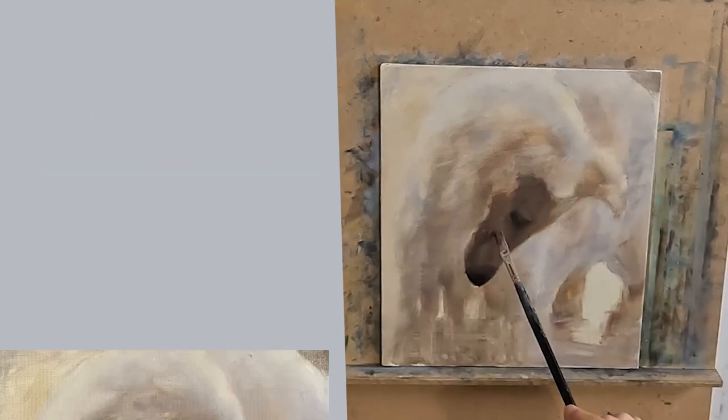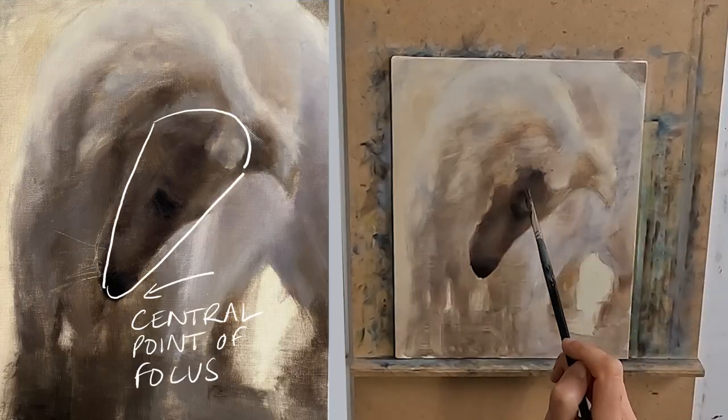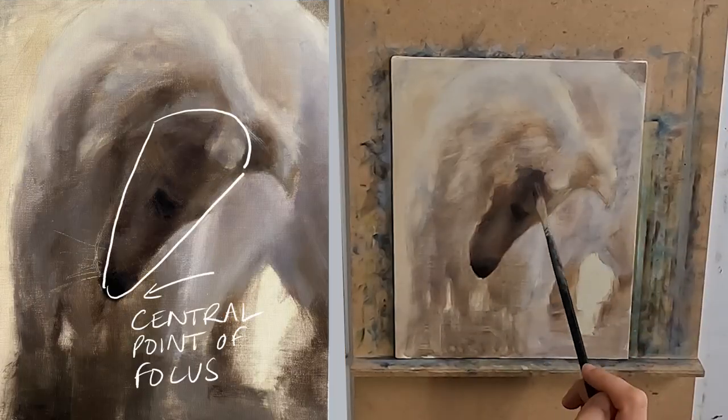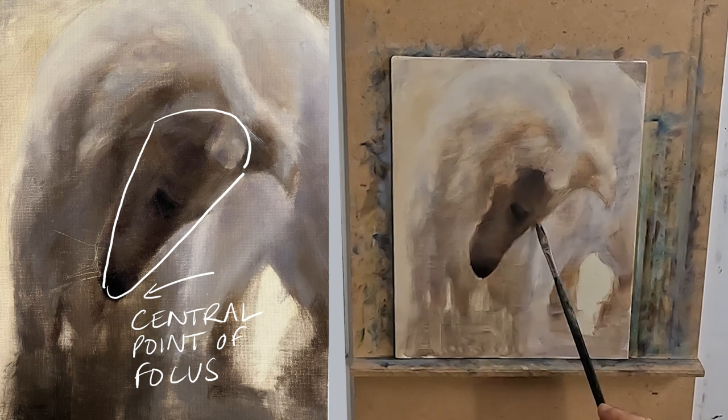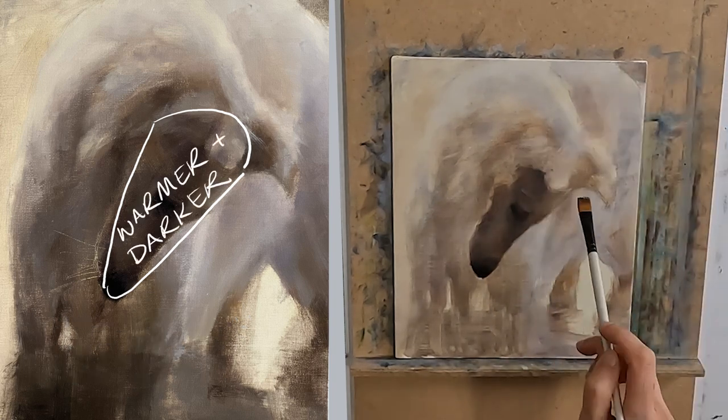Firstly, my central point of focus is the dog's face. I have the majority of my thicker paint in this area.